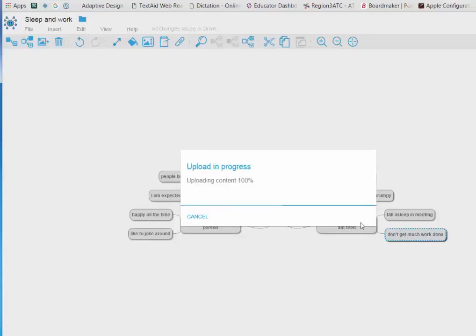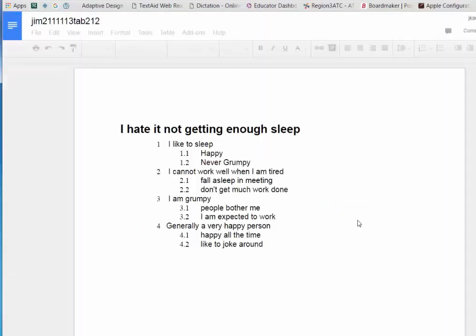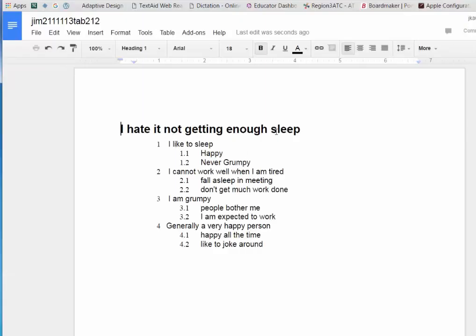It opens up right into Drive and I get a bold title. My numbers are here. Going back.